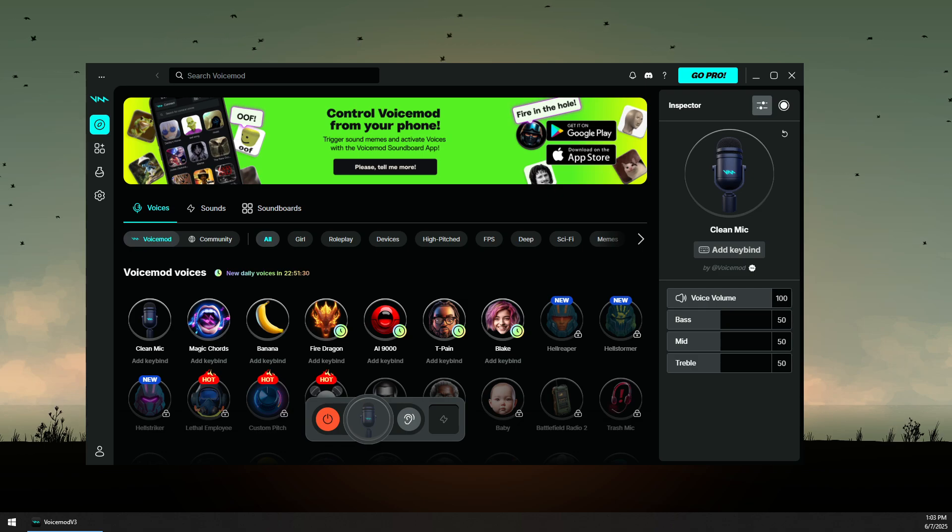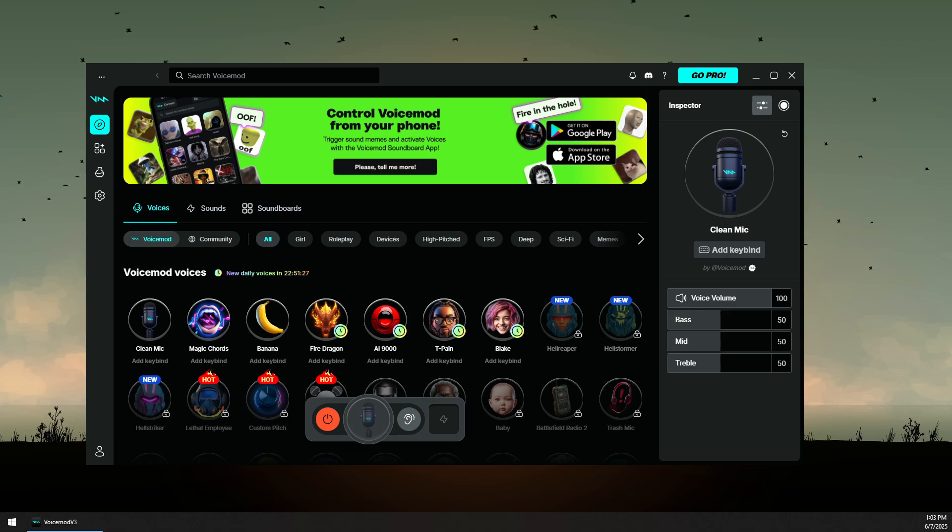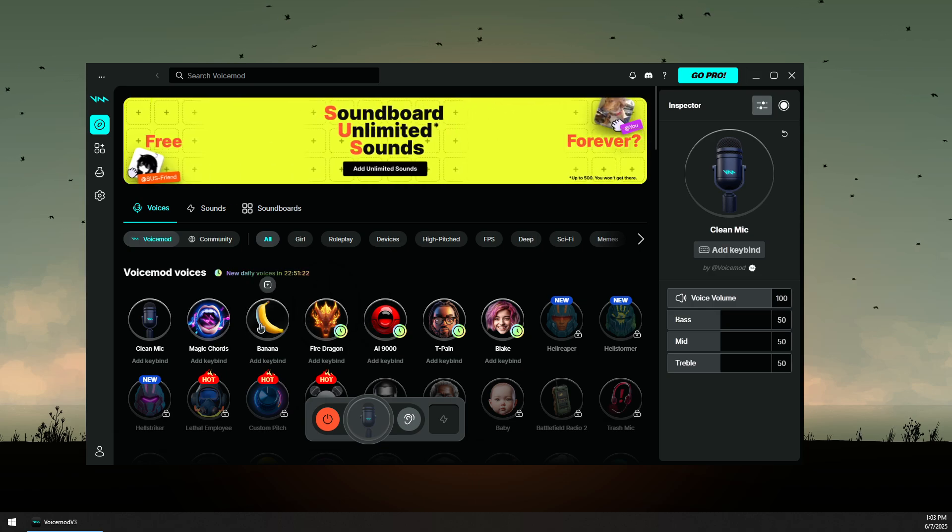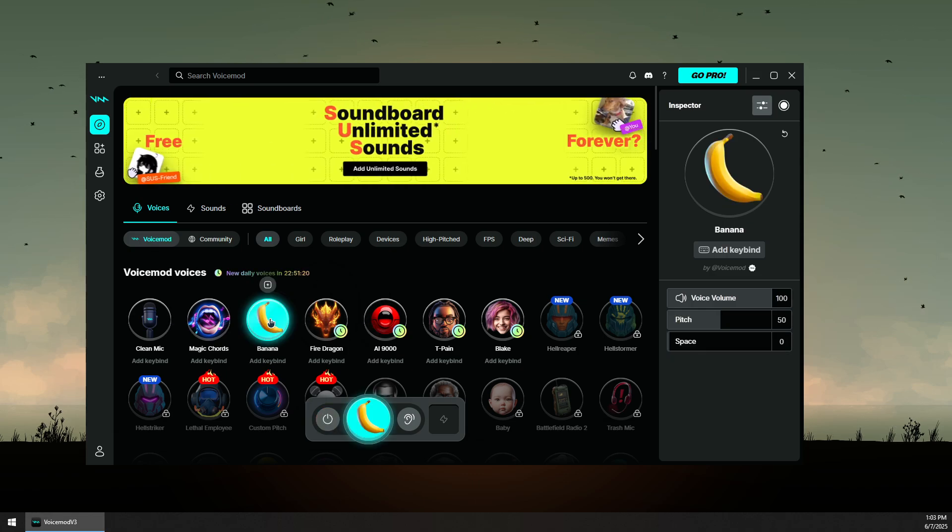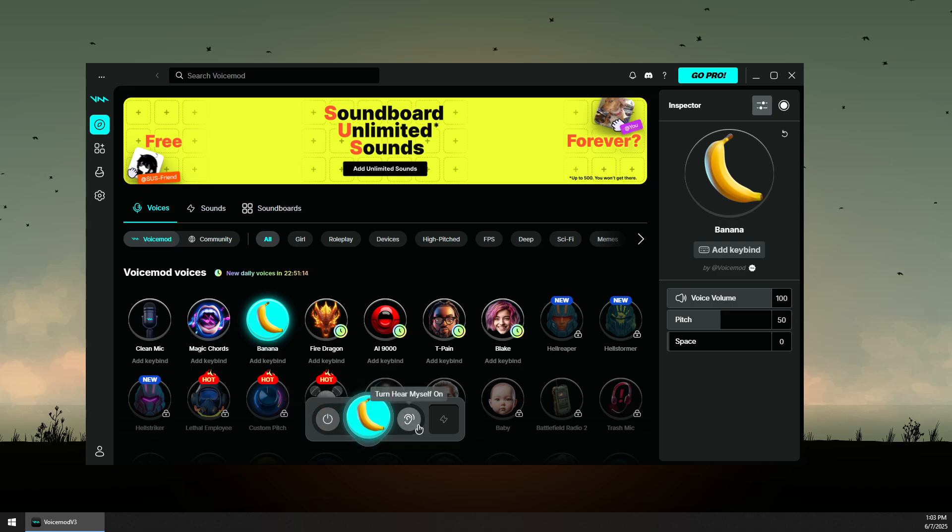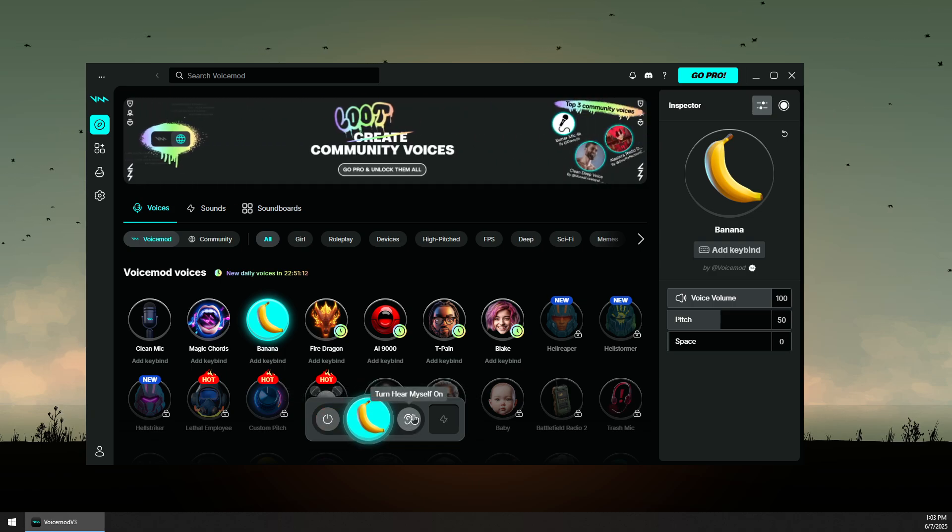So here's how to fix voice mode not working and also your mic issues. First, if you select an effect, make sure it's turned on. For example, this banana effect - you want to click on it and then make sure the voice changer is not turned off. Now you can click on this to try to hear yourself.